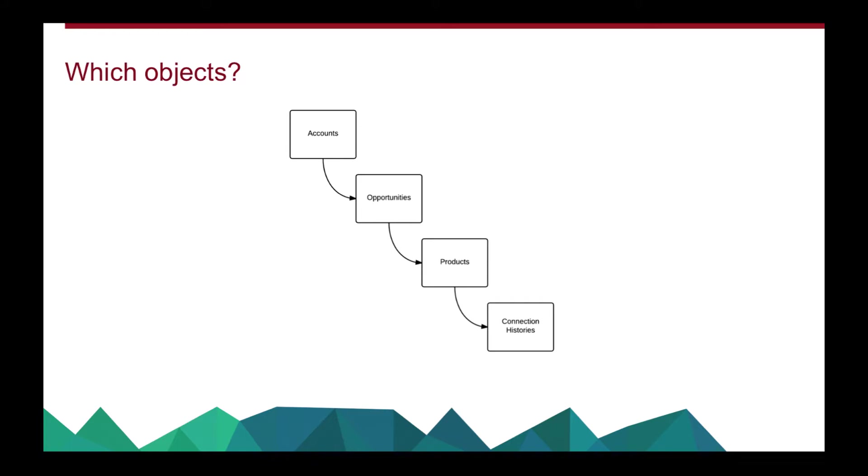And we're also going to put in the connection histories object. Who knows why it seemed like a good idea at the time. But it's a standard object in Salesforce and it sits under products. But what you'll see is it kind of goes in a hierarchical way.